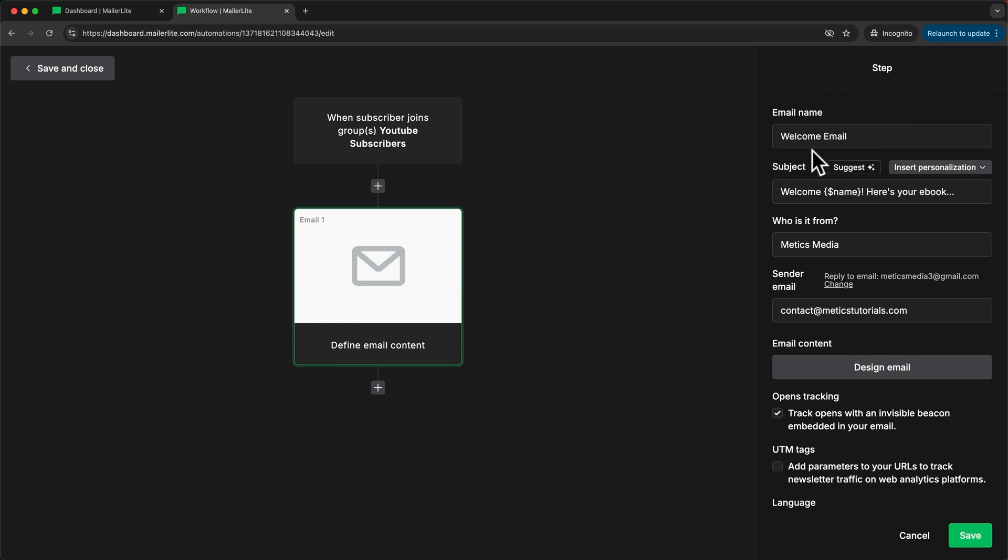Now the email name will not be visible to your contacts. This is just for your own organization. Now I'm going to use this first welcome email to send people the ebook that I've promised them for signing up to my newsletter. So I'll say welcome and then I'll add their name here's your ebook.